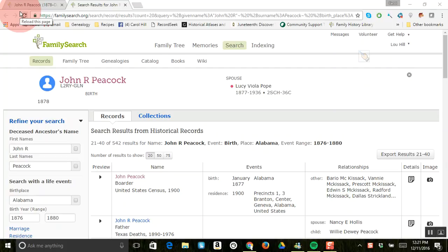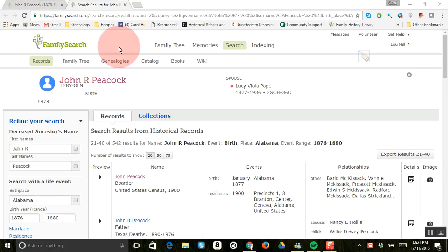Hi everybody, this is Carol Hill again and the genealogy tip I want to talk about now is about how to search the FamilySearch collections on this same page that we were at before.